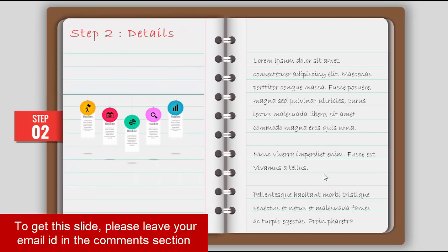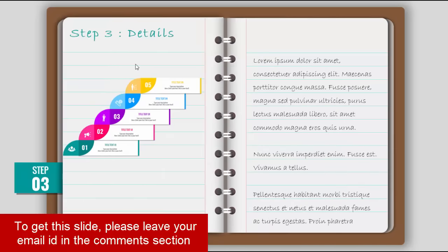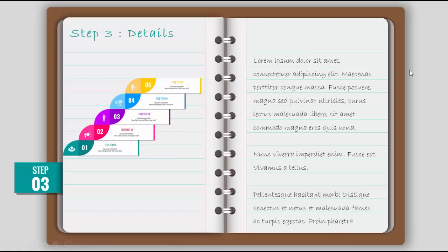When I click step two, the page of step two details will open, and then step three. So let's see how to create this template in PowerPoint.